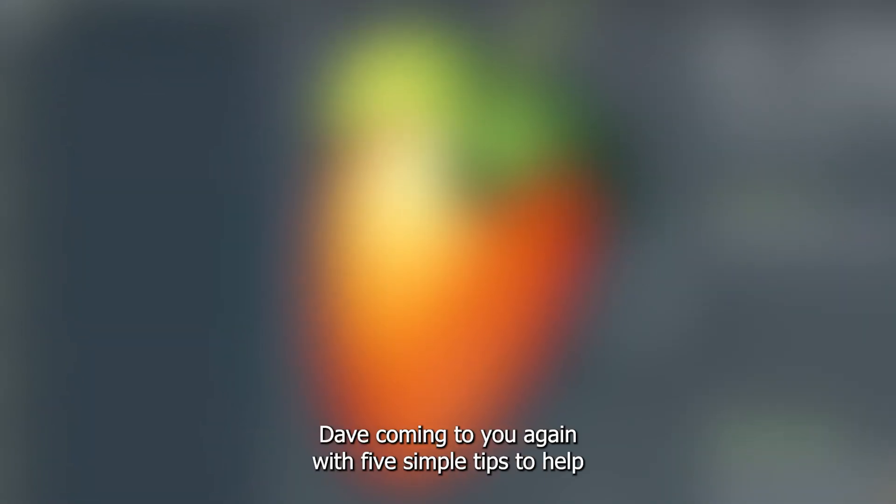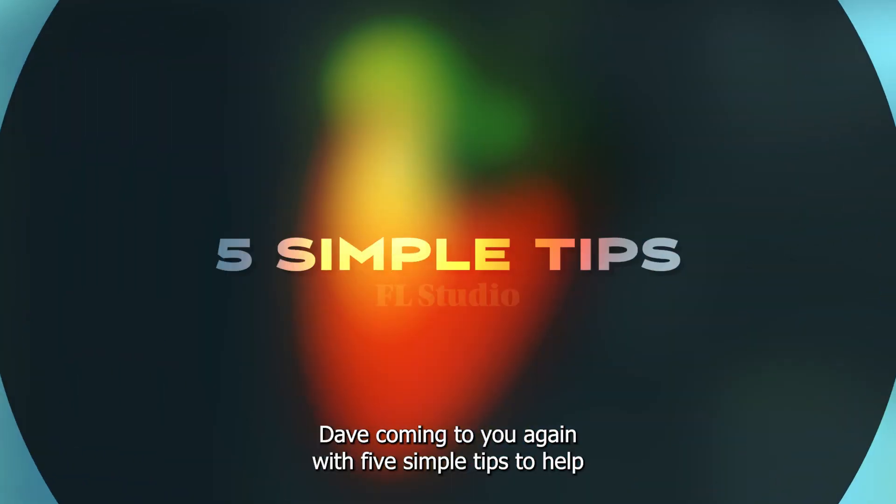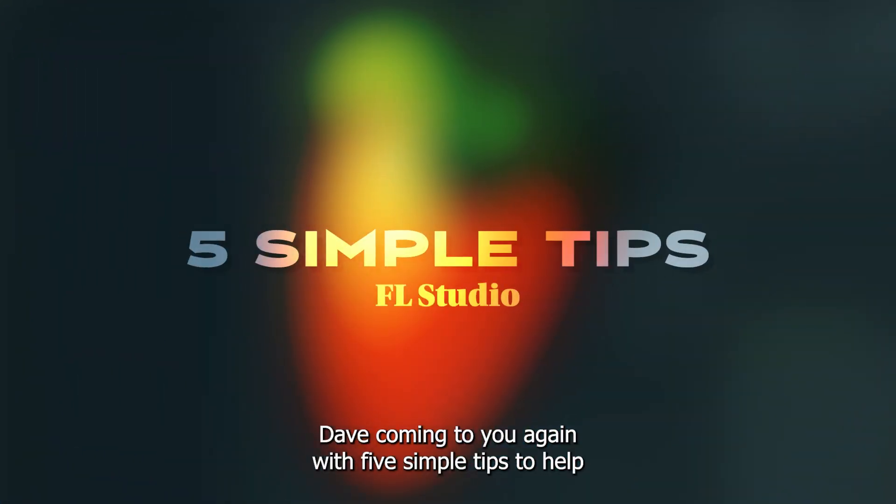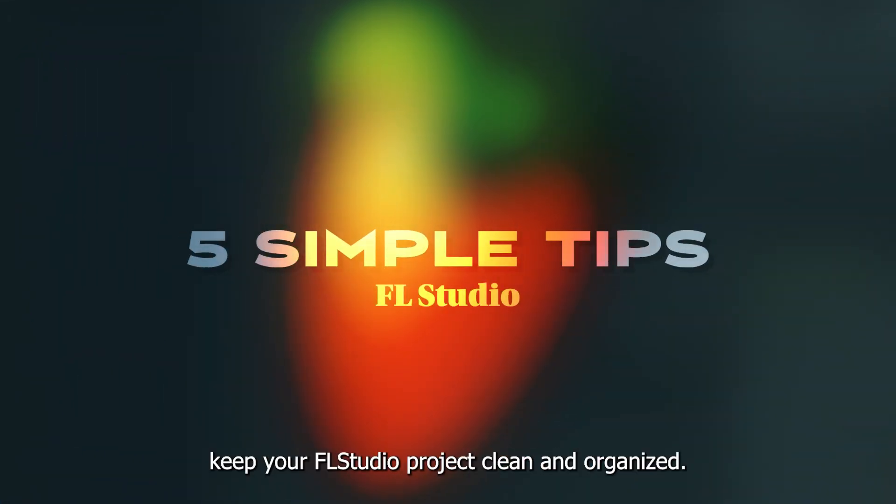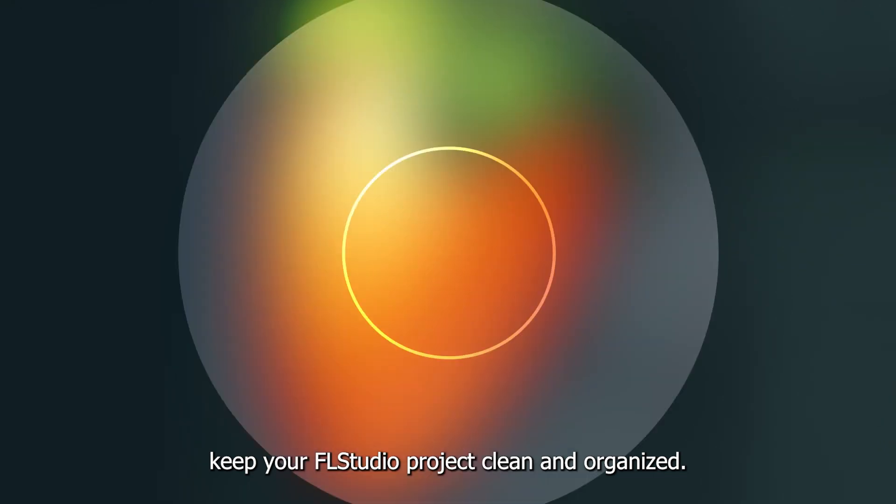Hey everyone, Dave coming to you again with five simple tips to help keep your FL Studio project clean and organized.